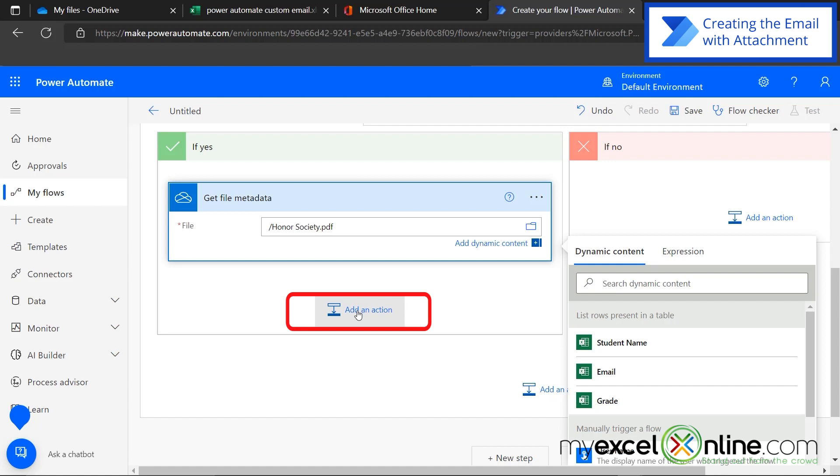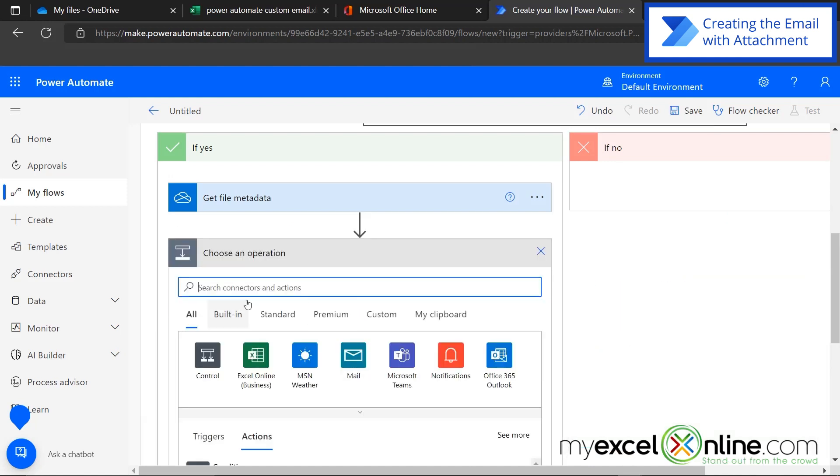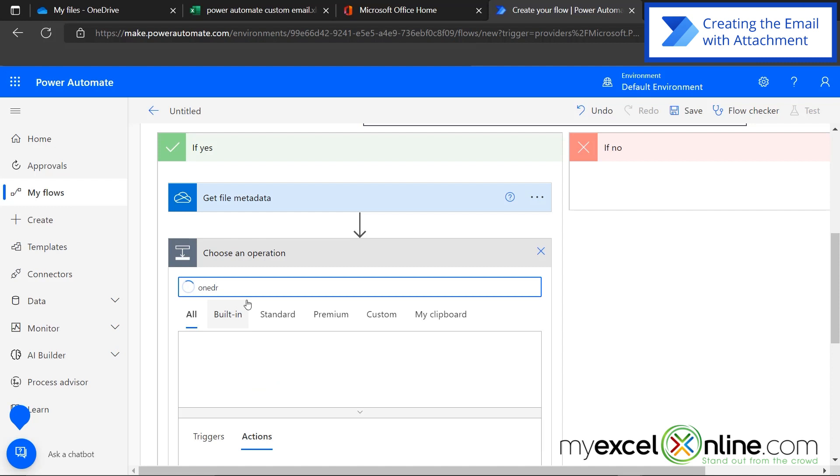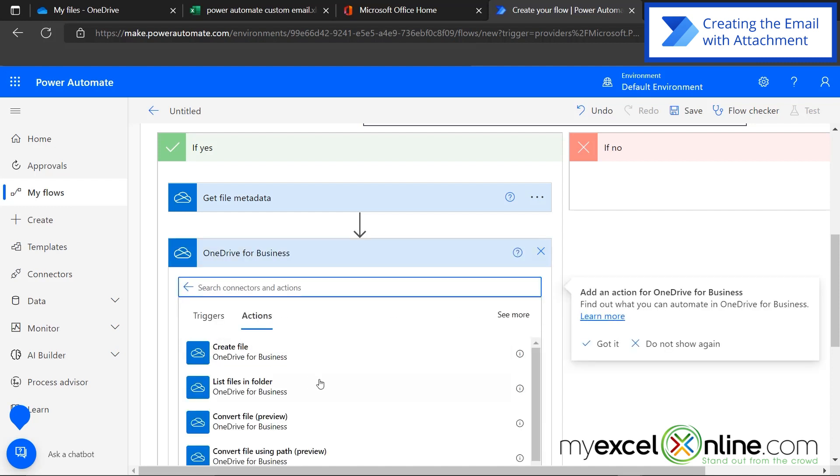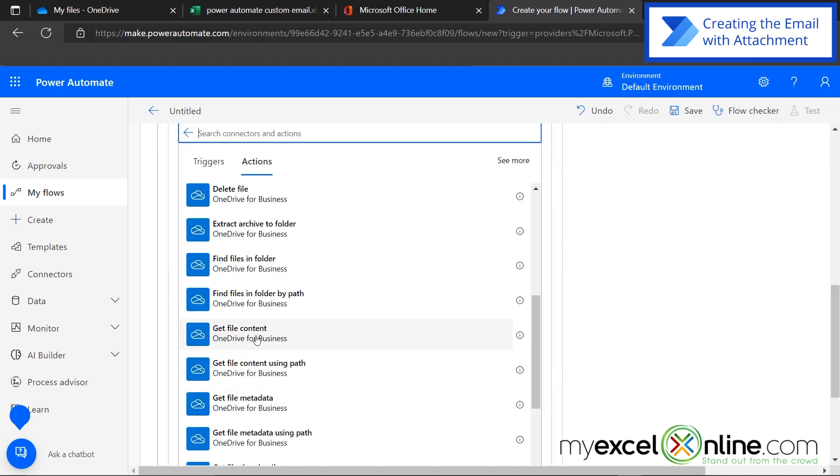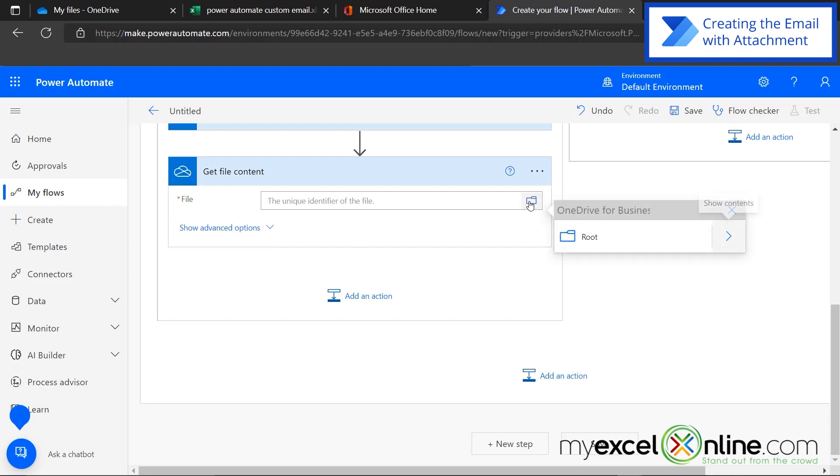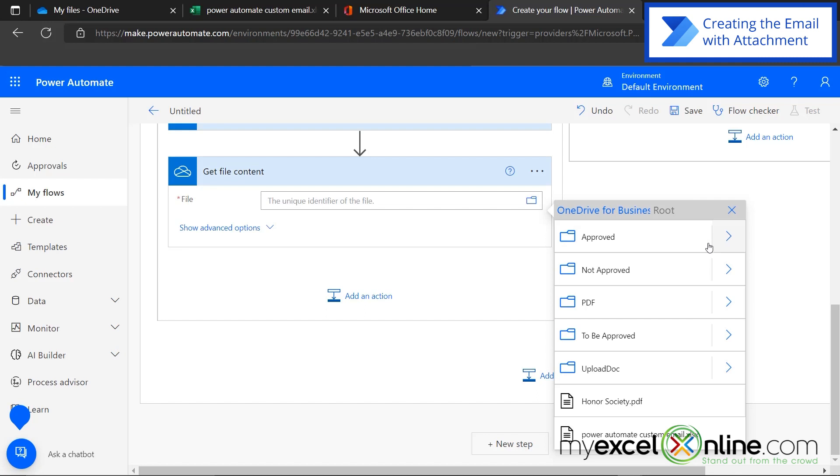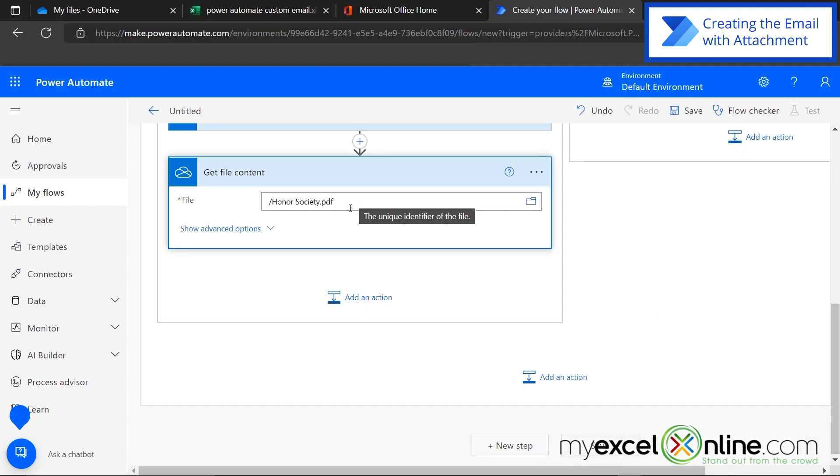Then I'm going to add another action that's very similar. I'm going to type in OneDrive again, select OneDrive for business. And this time, I'm going to select get file content. Because this will give me the file itself. And again, I will click this folder icon, go to root, and then click Honor Society PDF. I know that sounds redundant, but you will see why I did that in a minute.